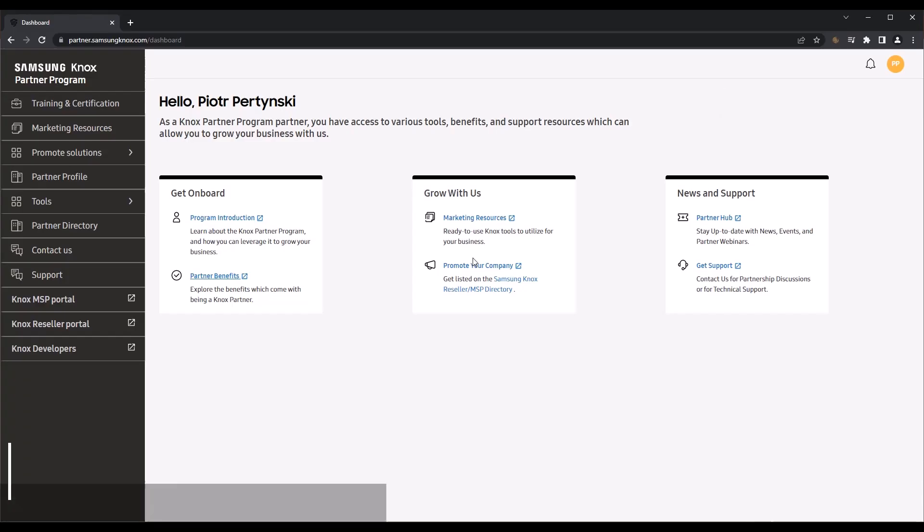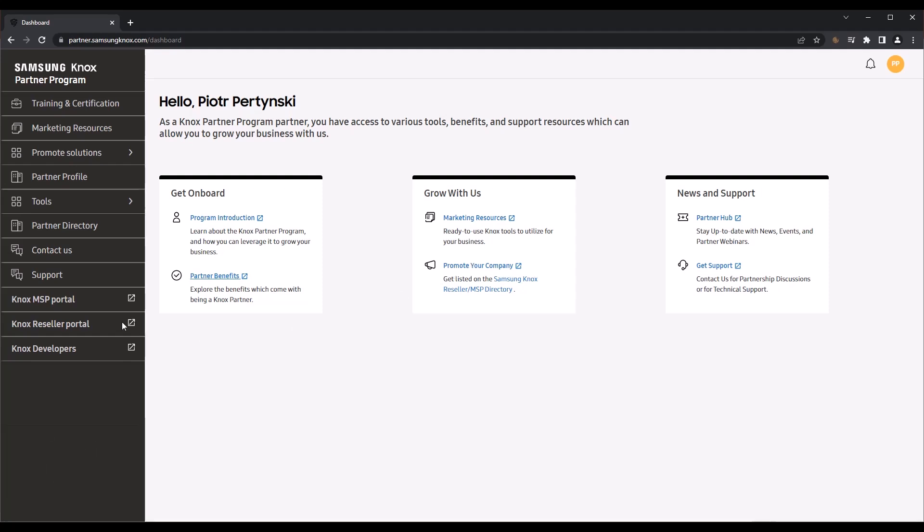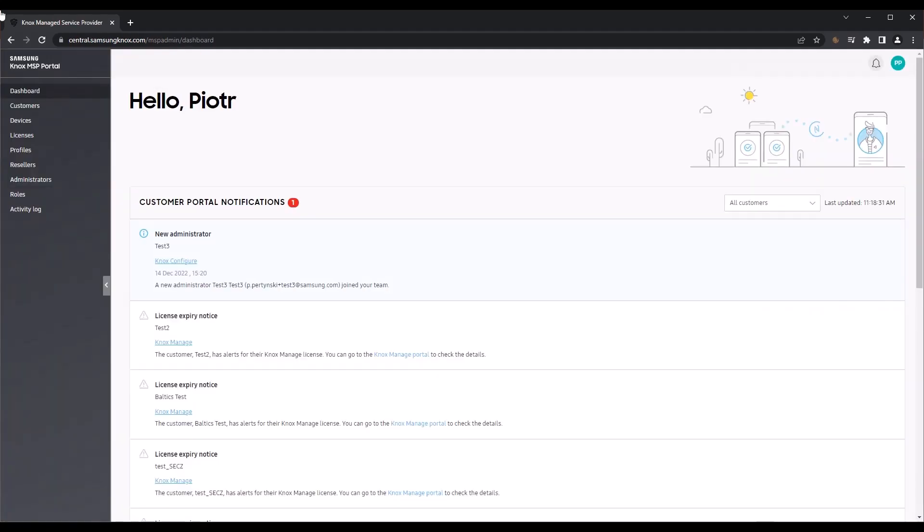Let's sign into the KPP and launch the Knox MSP Portal from the left navigation menu. By default, you'll land on the Knox MSP Portal's dashboard. This page lets you quickly review event notifications from your managed customers.